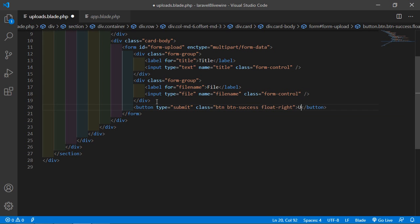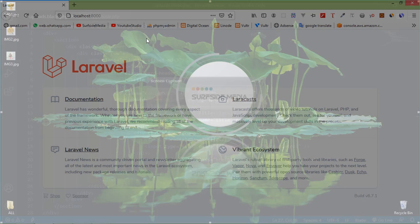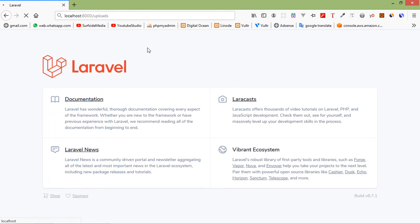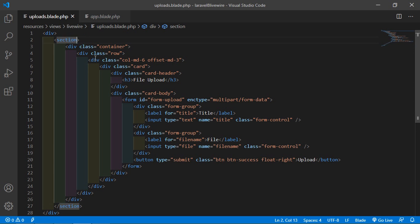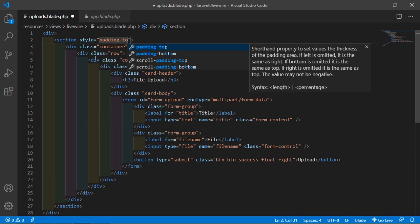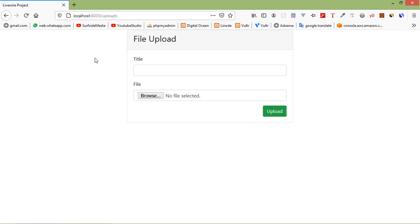Add a submit button with type submit, class 'btn btn-success', and the button text 'Upload'. Save this file and check the form in the browser by going to the URL slash uploads. To add some padding on top, inside the section add a style with padding. Save and refresh — it's looking good now.